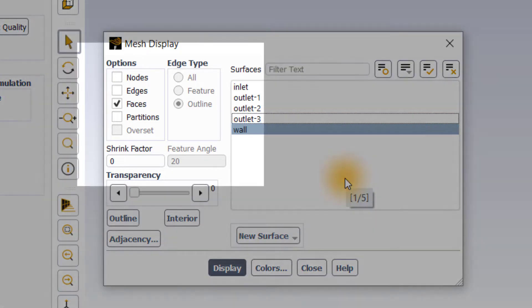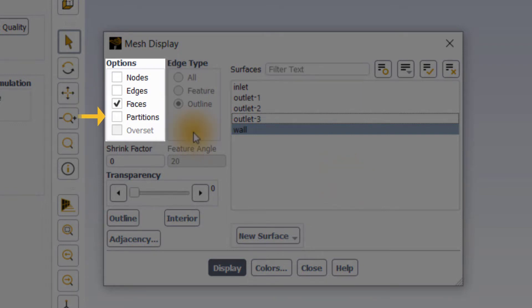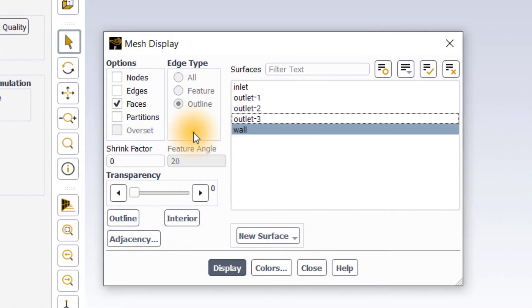Under options, we have a few rendering options available like nodes, edges, faces, partitions and overset. Usually, I am interested to see the surfaces and mesh lines on the model, and hence I will be focusing on only edges and faces in this video.